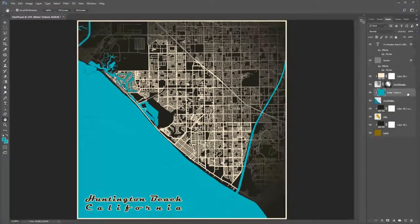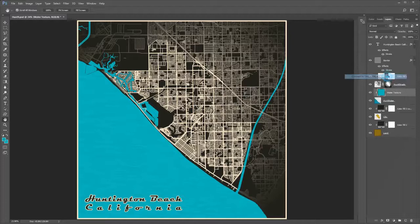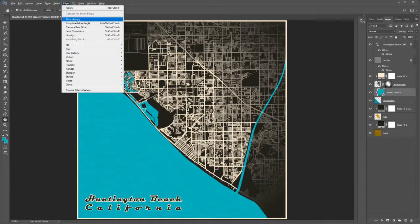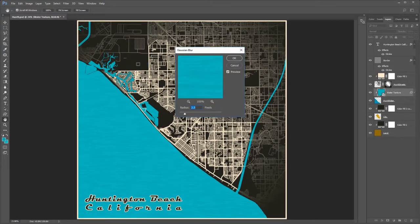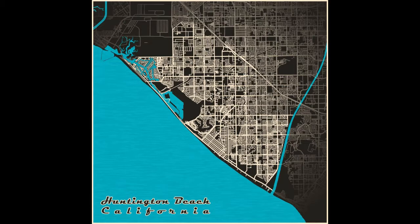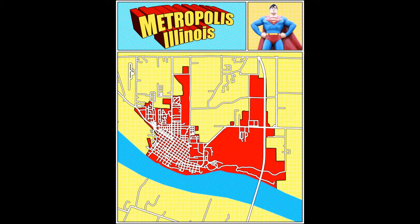Right click on the texture layer and choose Convert to Smart Object. Now optionally add a Gaussian Blur — choose Filter, Blur, Gaussian Blur. I used a setting of 2.5. Here is the final image. Coming soon: Photoshop Map Art Metropolis Illinois, Comic Map Style.